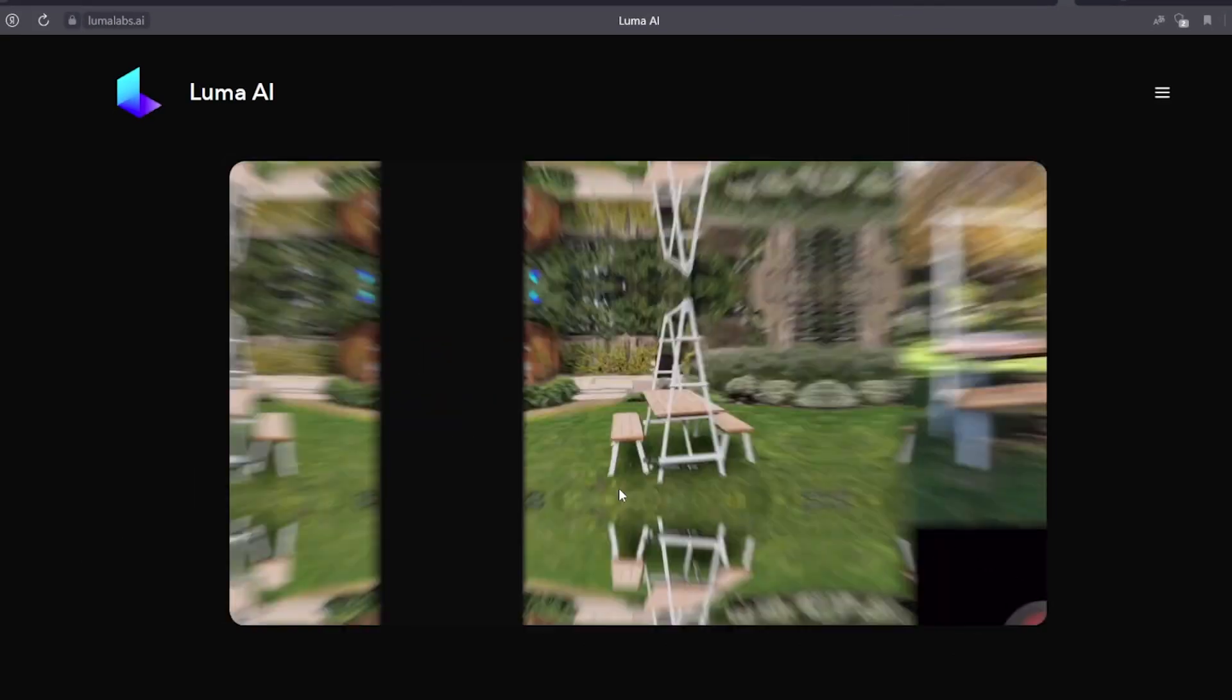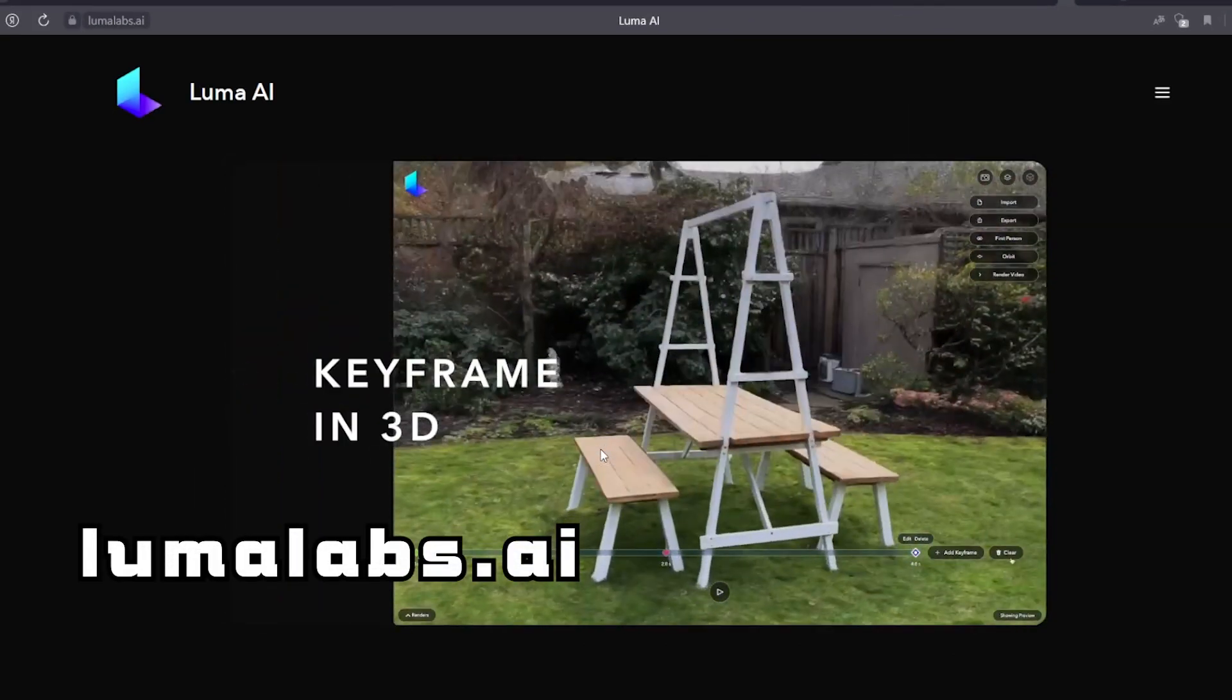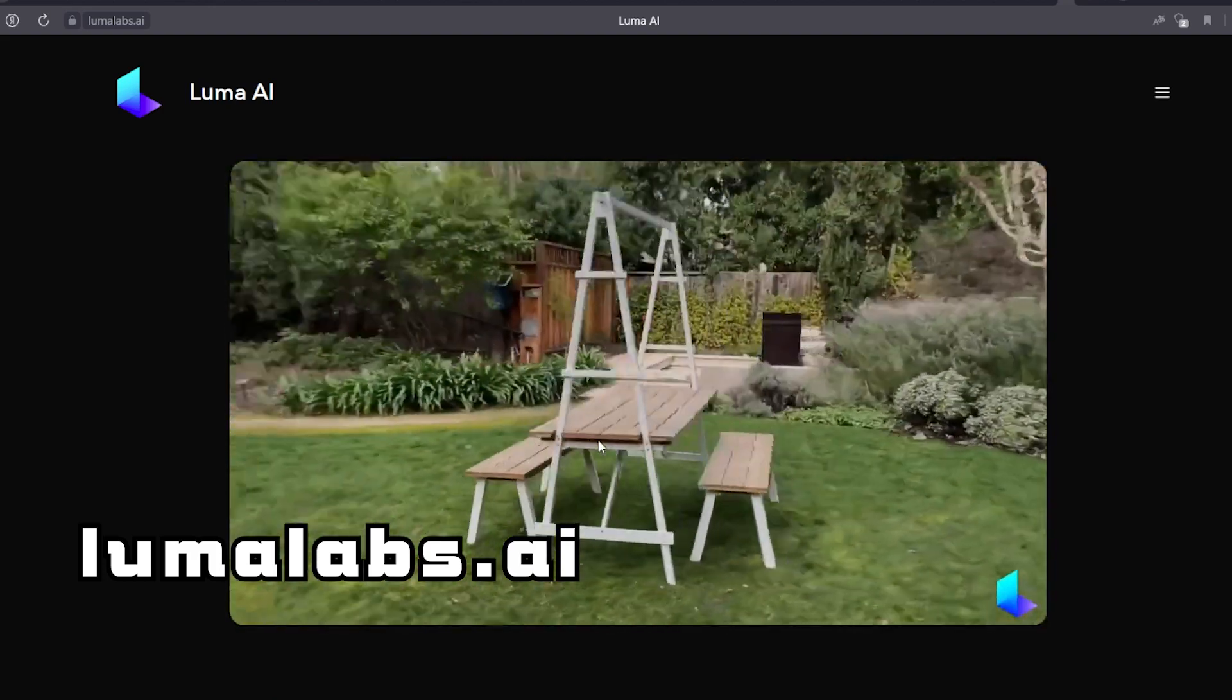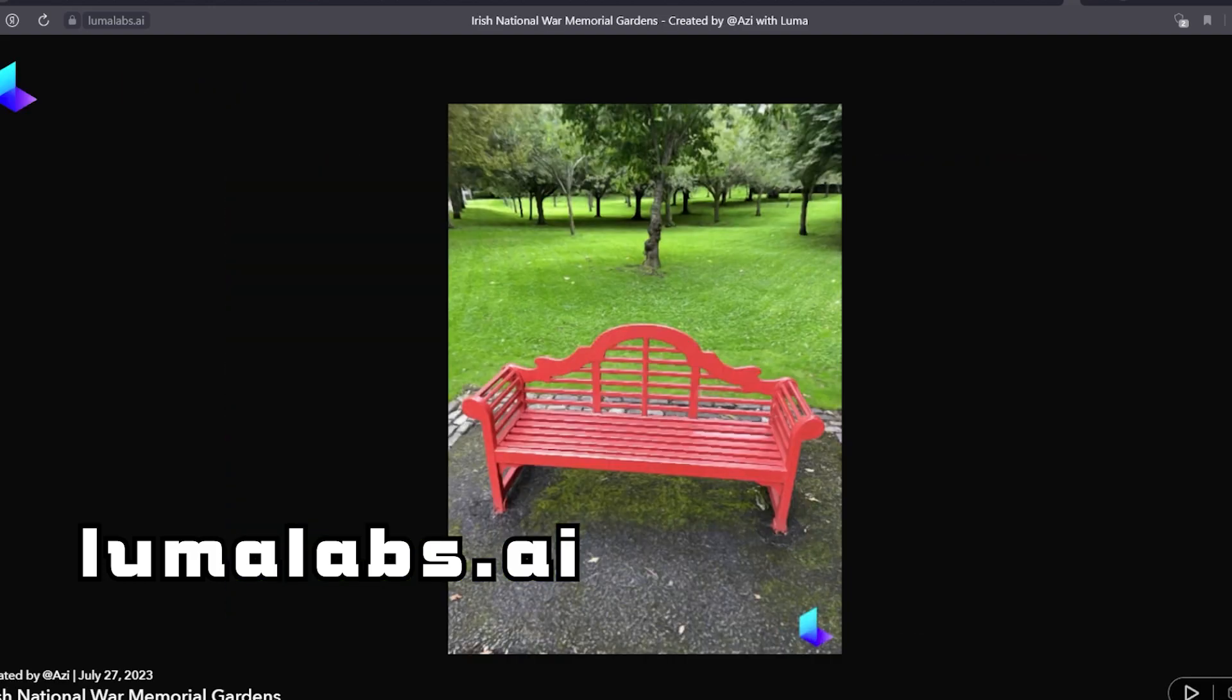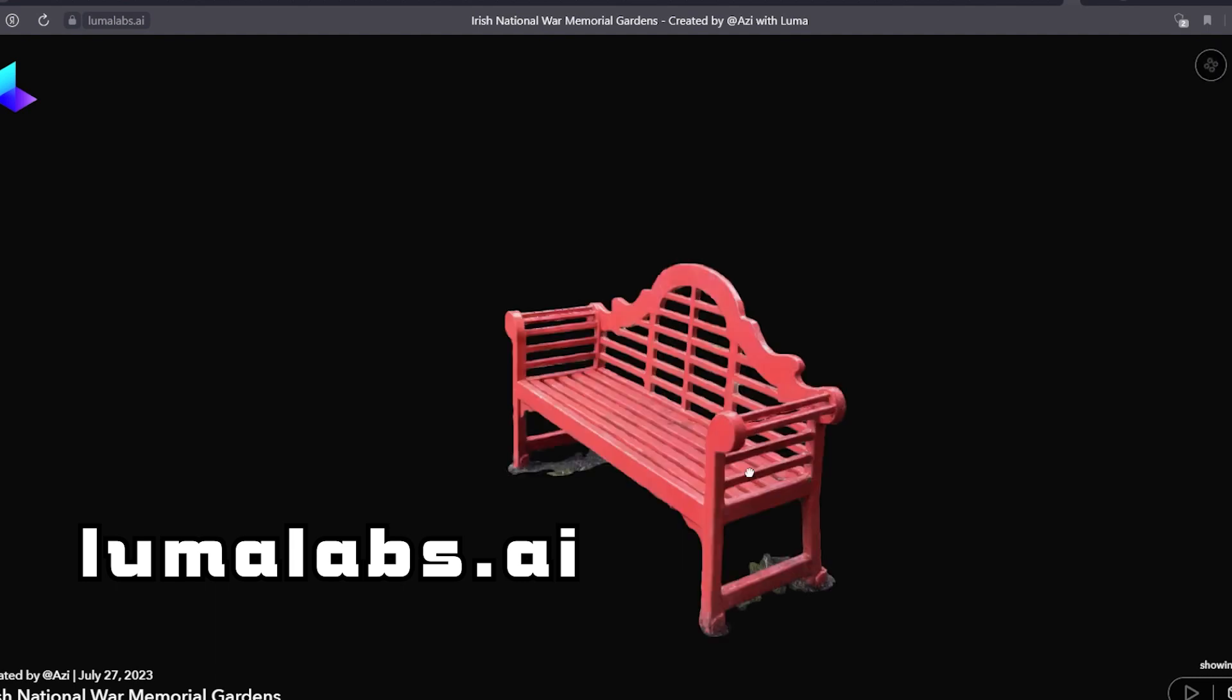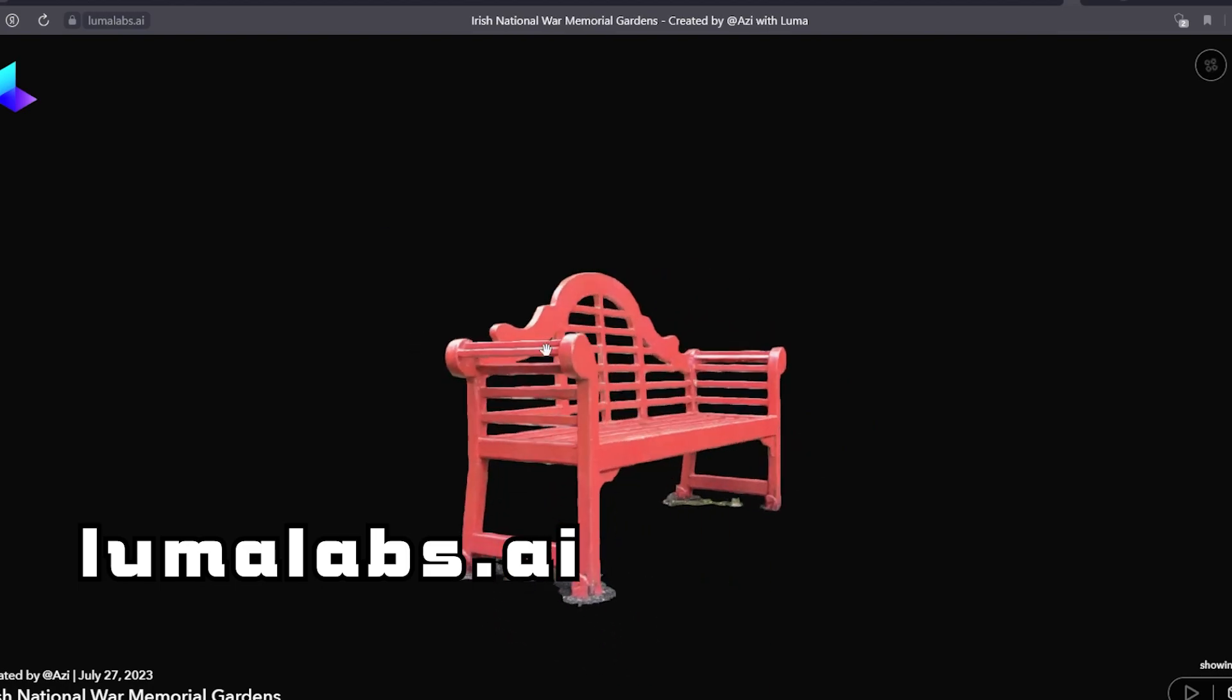Website LumaLabs.ai is suitable for creating 3D models. It only needs a regular video of an object, shot on a phone from all sides. LumaLabs.ai will analyze this video and generate a detailed 3D model that can be examined from any angle.